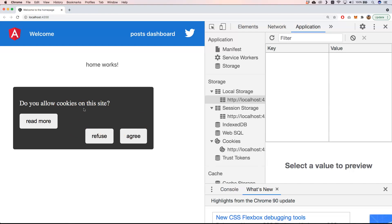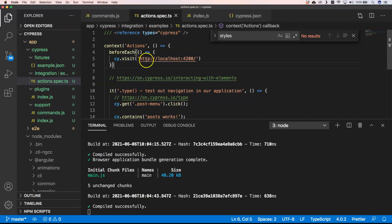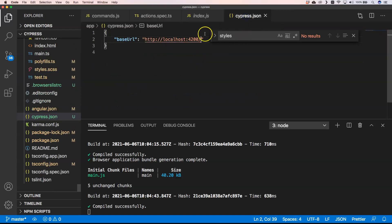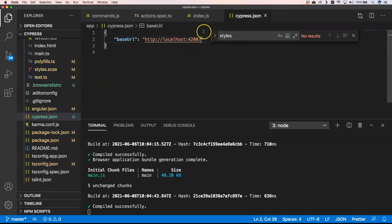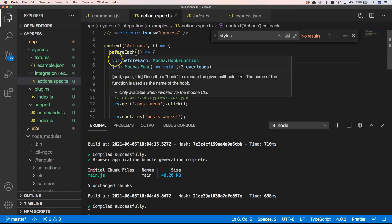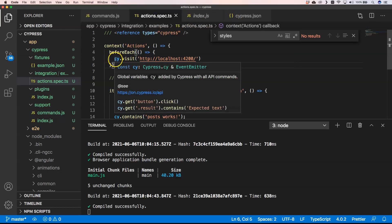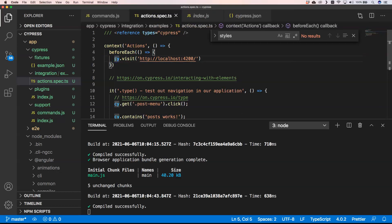When we go to the Cypress folder of our project, you'll see here that I have before each where I did a visit of our URL. But you can do that with having something like this base URL http://localhost. We don't need that anymore because in our cypress.json file we can just put a base URL.